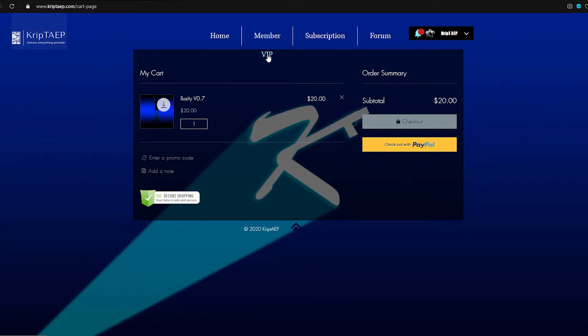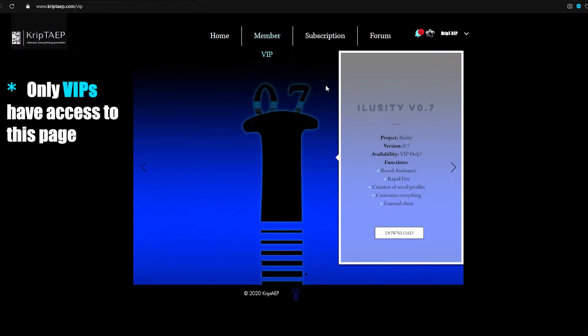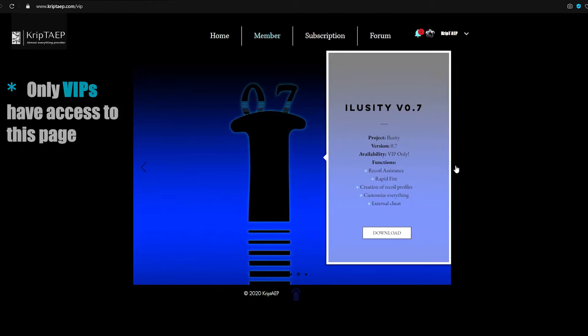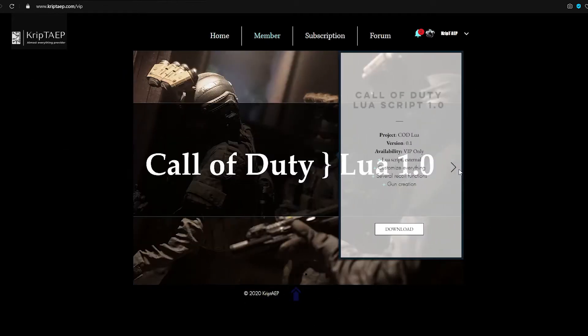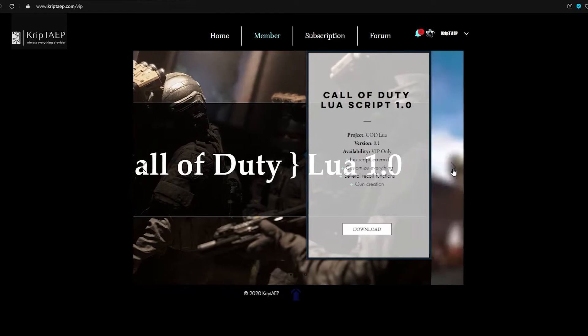In case you're VIP, you're going to have this page over here. Underneath Member, you have a VIP page. Just go over, hover over, and you're going to see the VIP page over here. Click on it, and this is going to show you every single VIP application that you have access to.